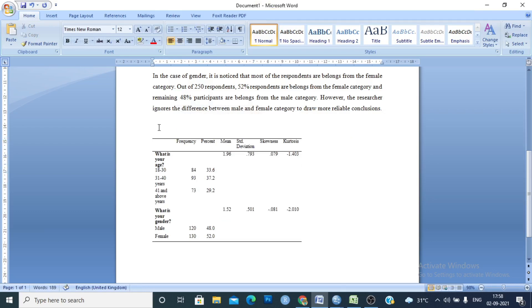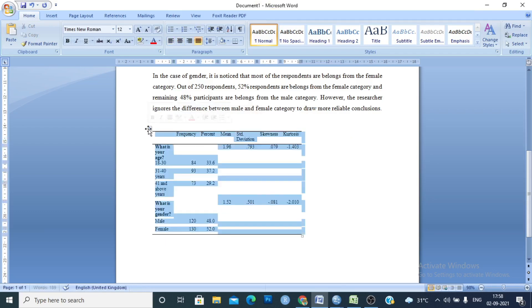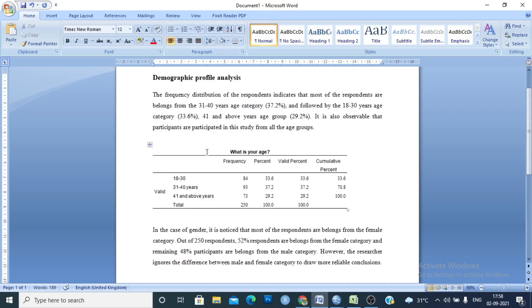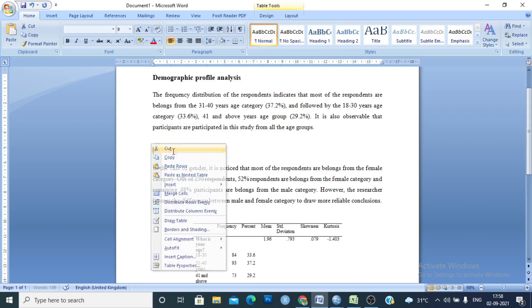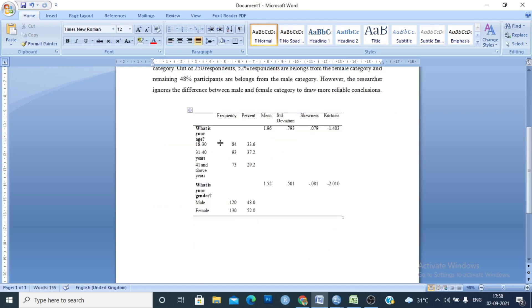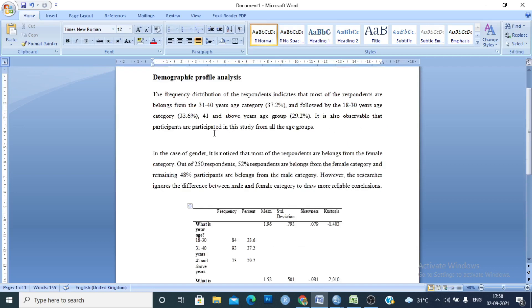You can see that this formatted table is more effective than the previous step. In this way you can represent the demographic profile in your thesis or dissertation. Thank you.